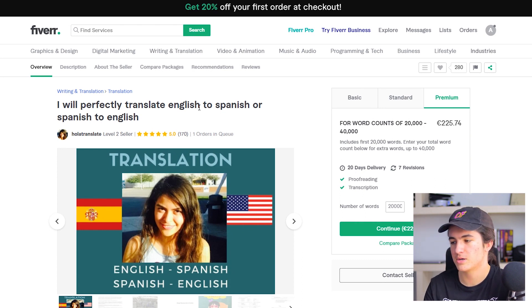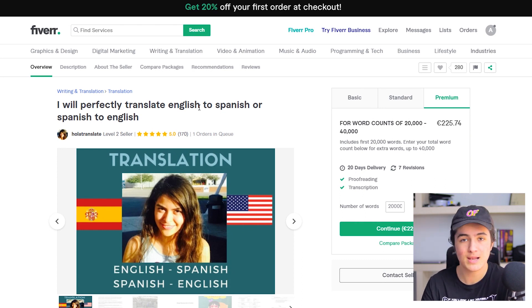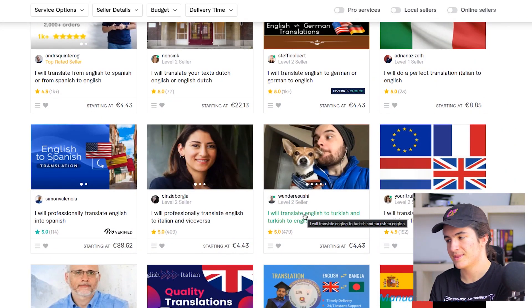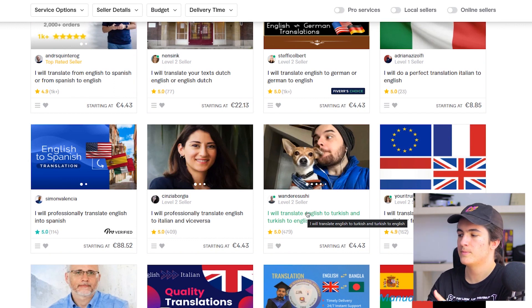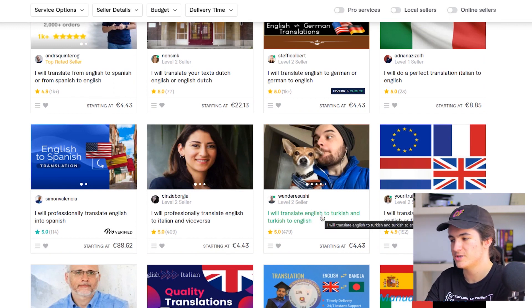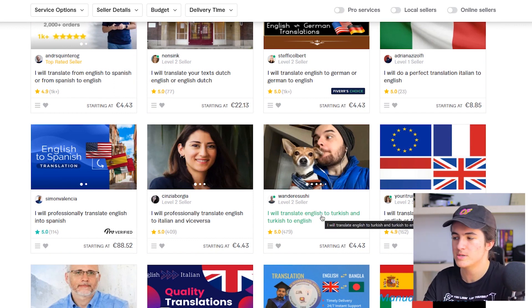That wouldn't be hard for her just because she knows the language. It wouldn't be hard for me to translate a script from Turkish to English, or from English to Greek, or Greek to Turkish, because I already know those languages. That guy doing English to Turkish and Turkish to English — he would be my competitor because I know these languages.